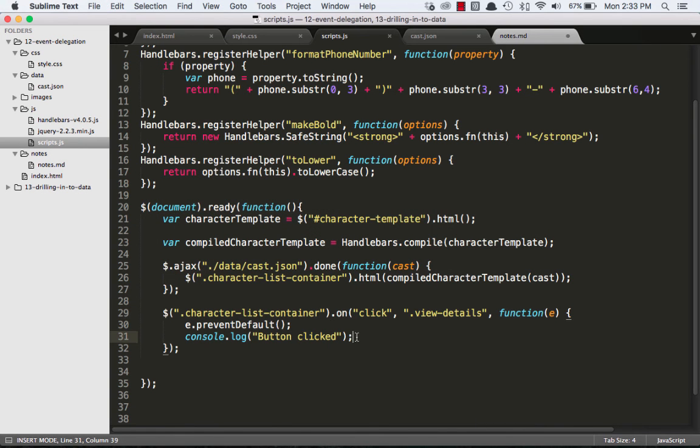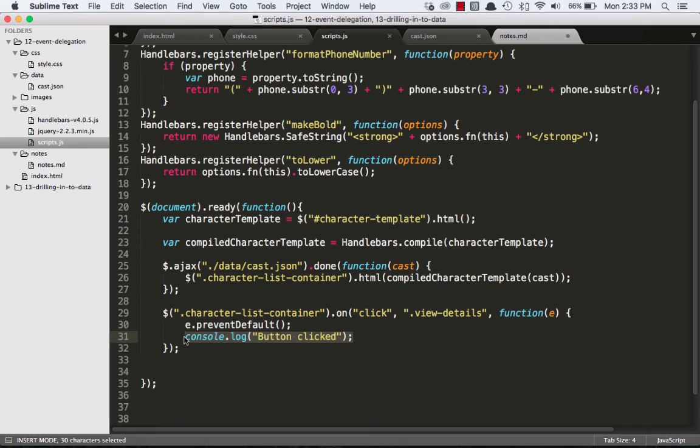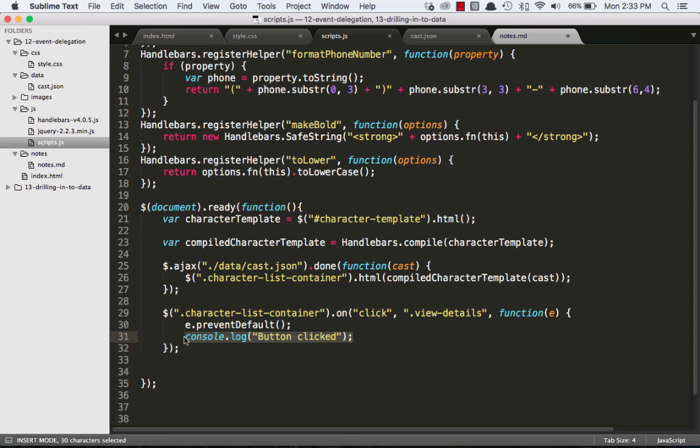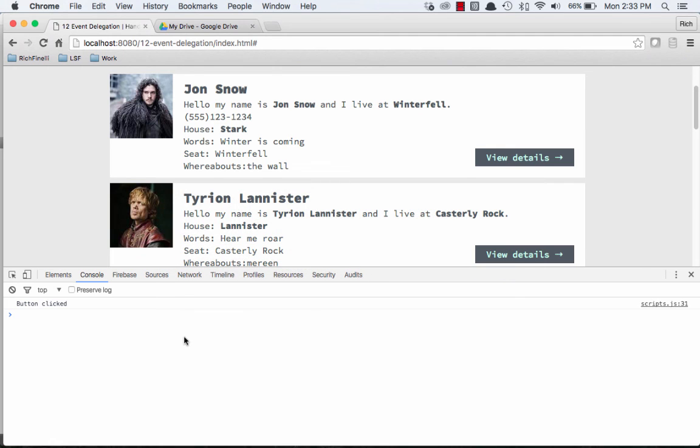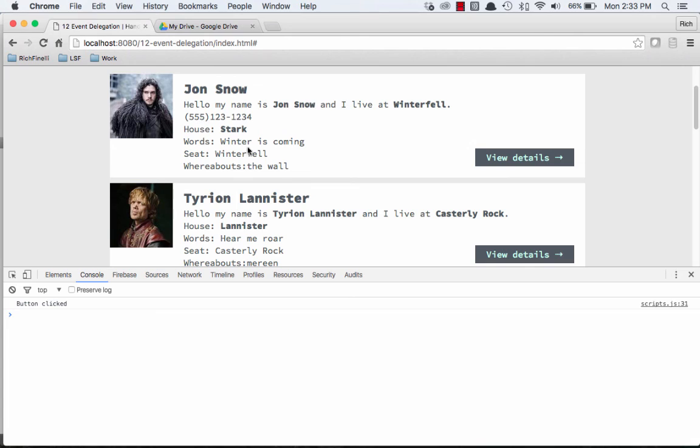So now I can replace this console.log with the functionality that actually opens up a hidden div when I click on it the first time and then closes the hidden div when I click on it once it's already open. But this video is not about that. It's about event delegation and handlebars.js. In the next video we're going to look at drilling into data where if I were to click on this view details button, instead of expanding a hidden section, we're going to go to a new page that's just specific to the character we clicked on.